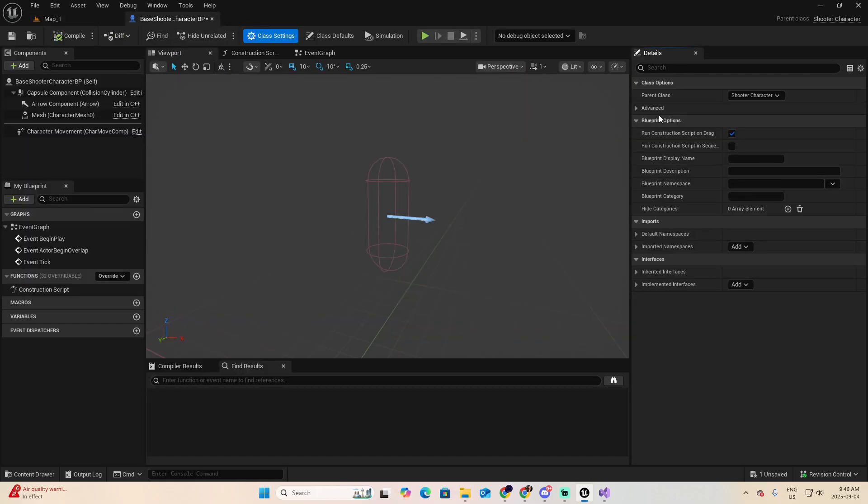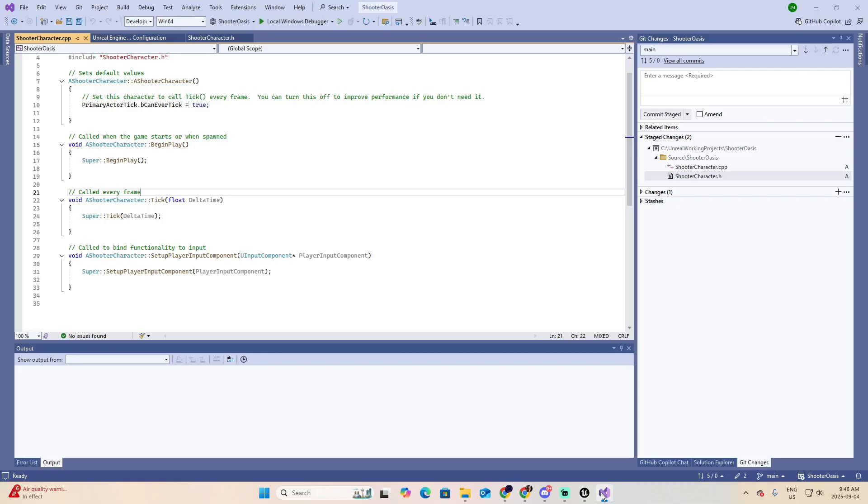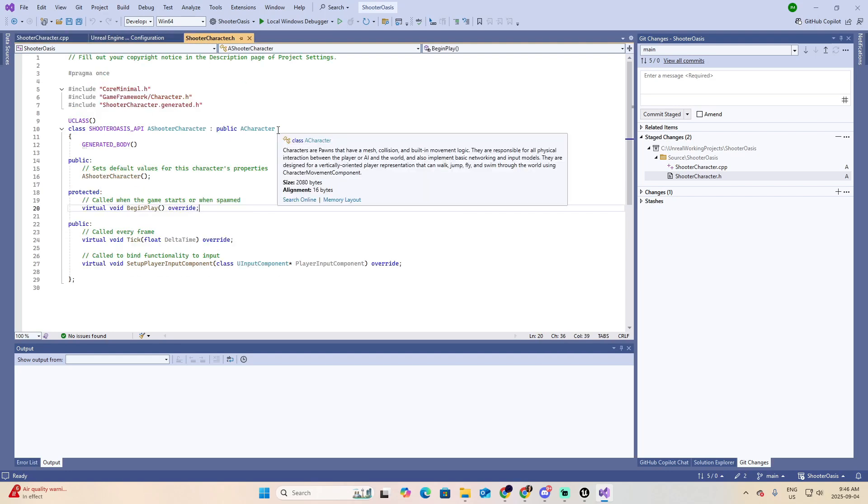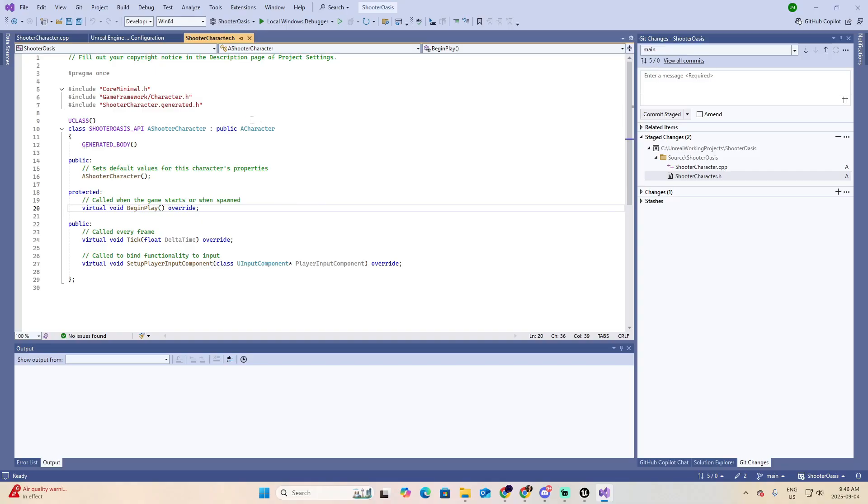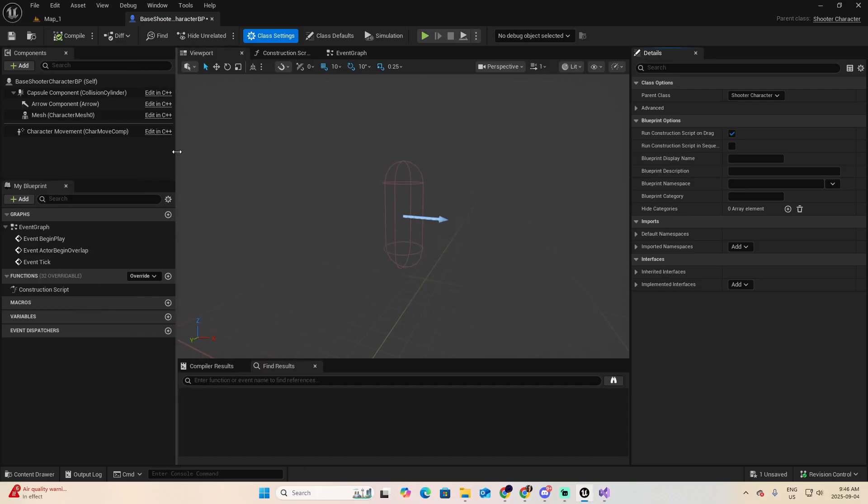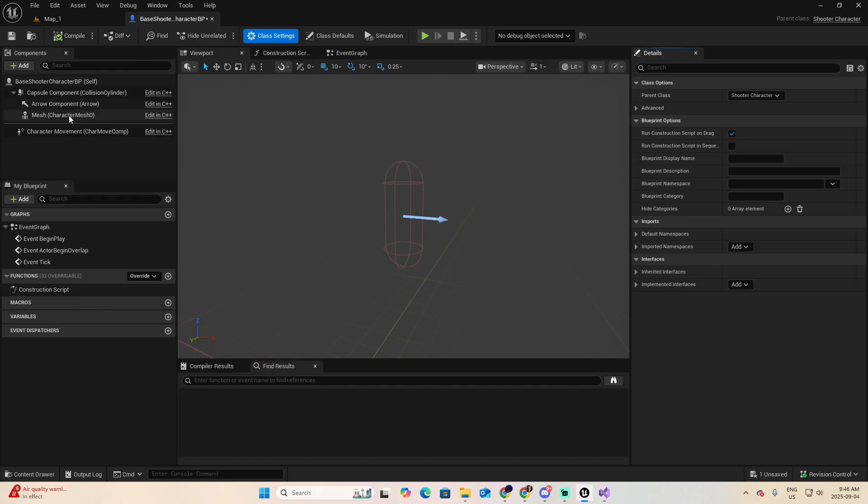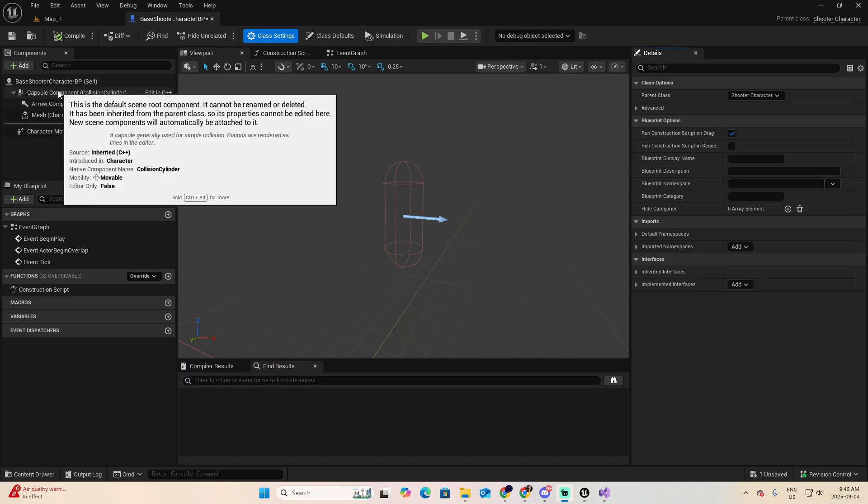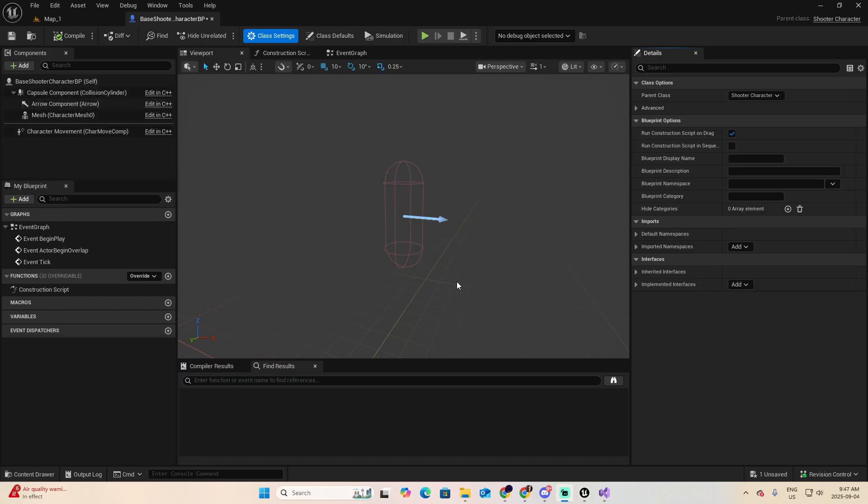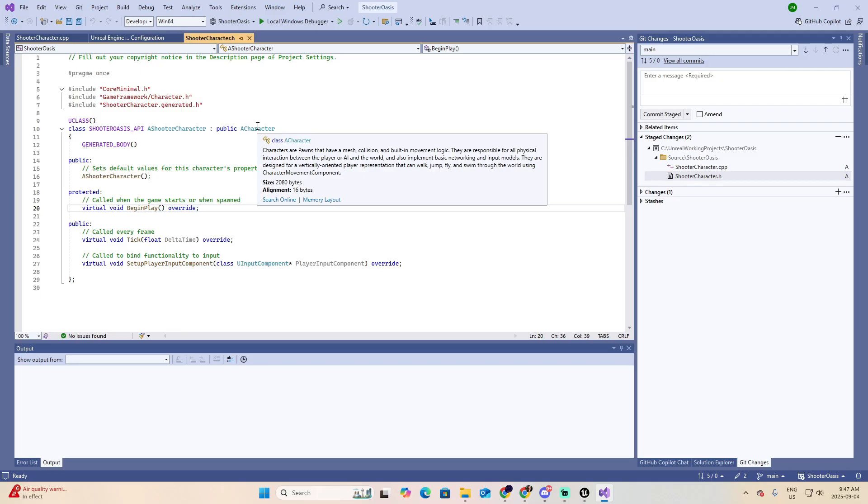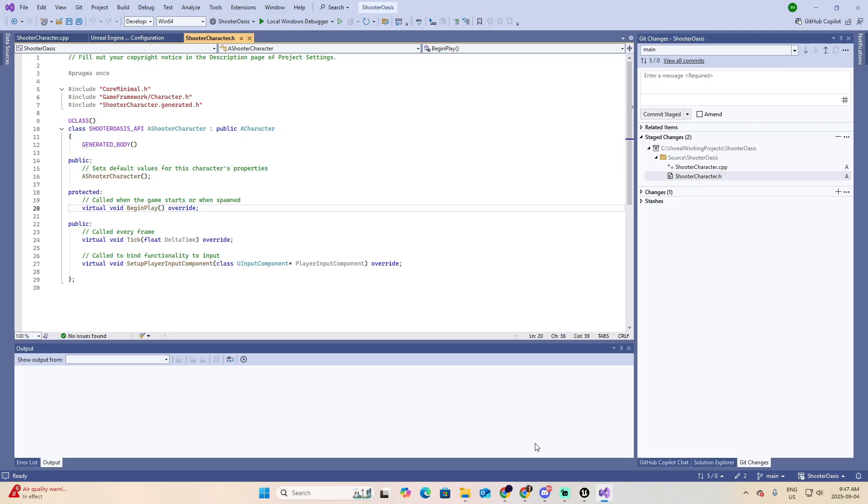Now, because the Shooter Character, as you remember, in the header, is a child of the class Character, it inherits some properties. And the properties that we inherit are the ones presented in these components. That is why you might be asking, where did you get these components, Tony, if we haven't set anything here? Well, we haven't set it here, but they were set on the Character class.